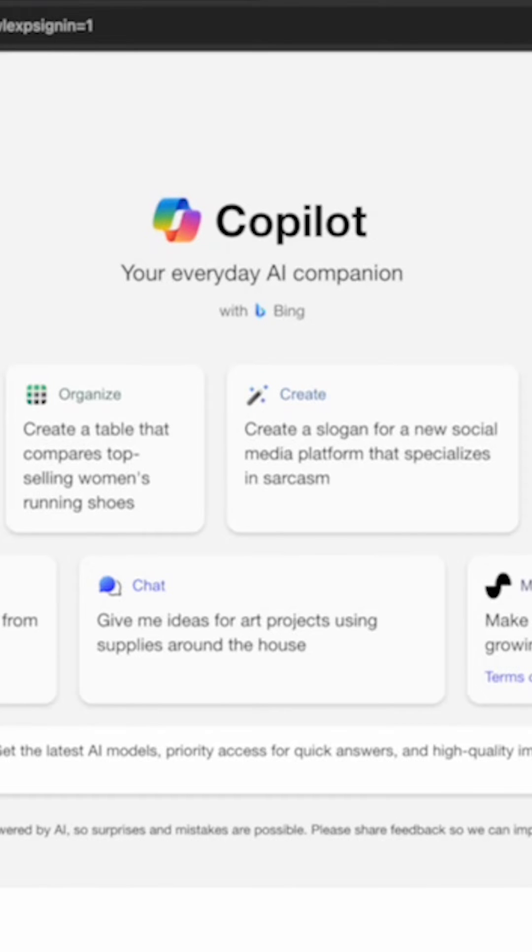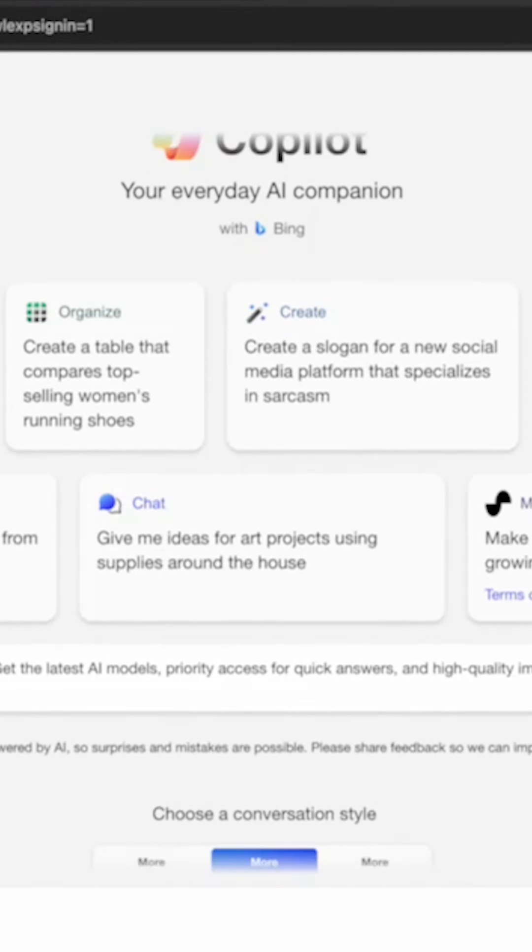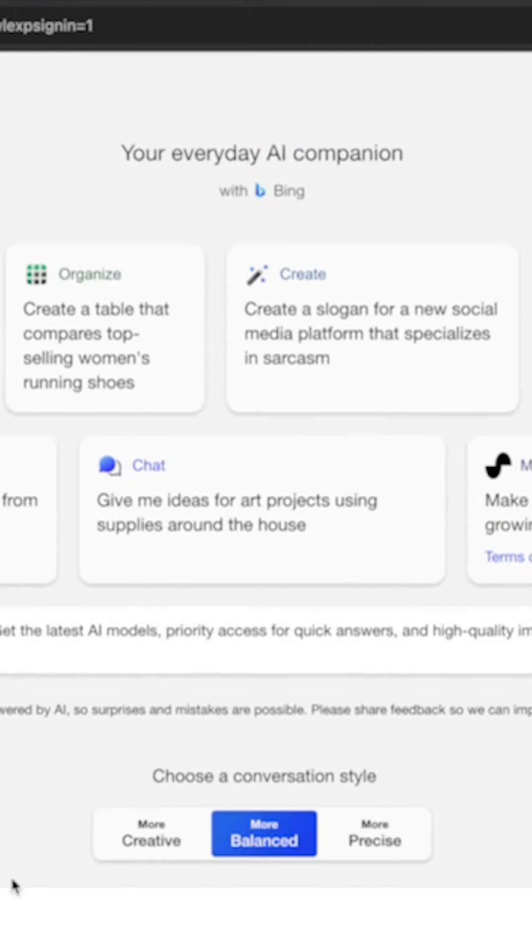For a first example, I'll try generating an image. So we can say generate an image of a dog.